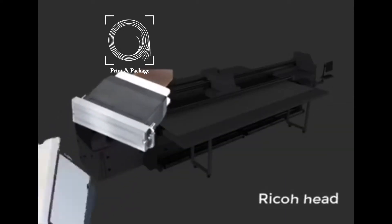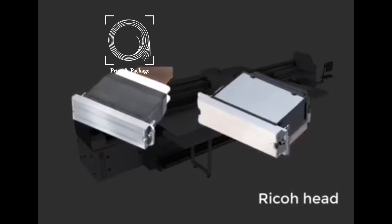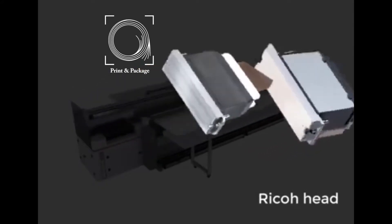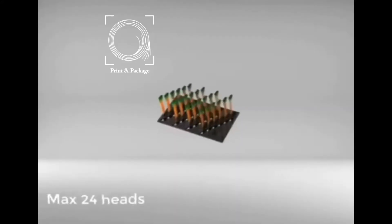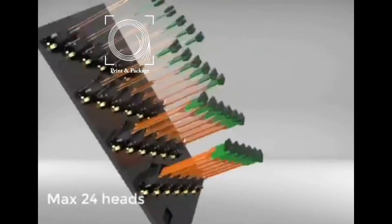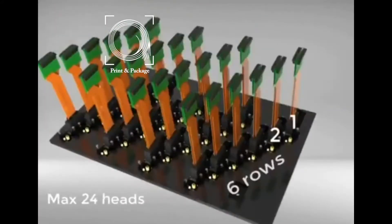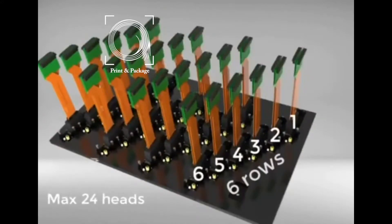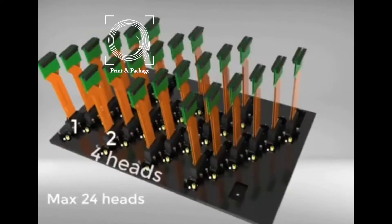PowerPro 5000 uses Ricoh hat printing system, which supports maximum 24 Ricoh print hats, with 6 rails and 4 hats in each rail.